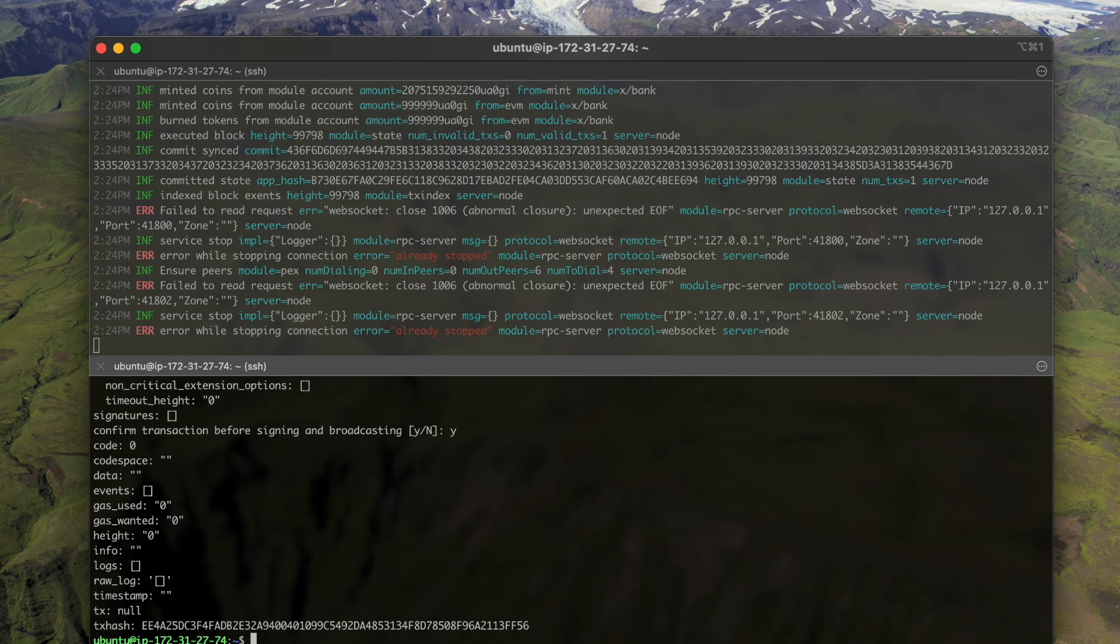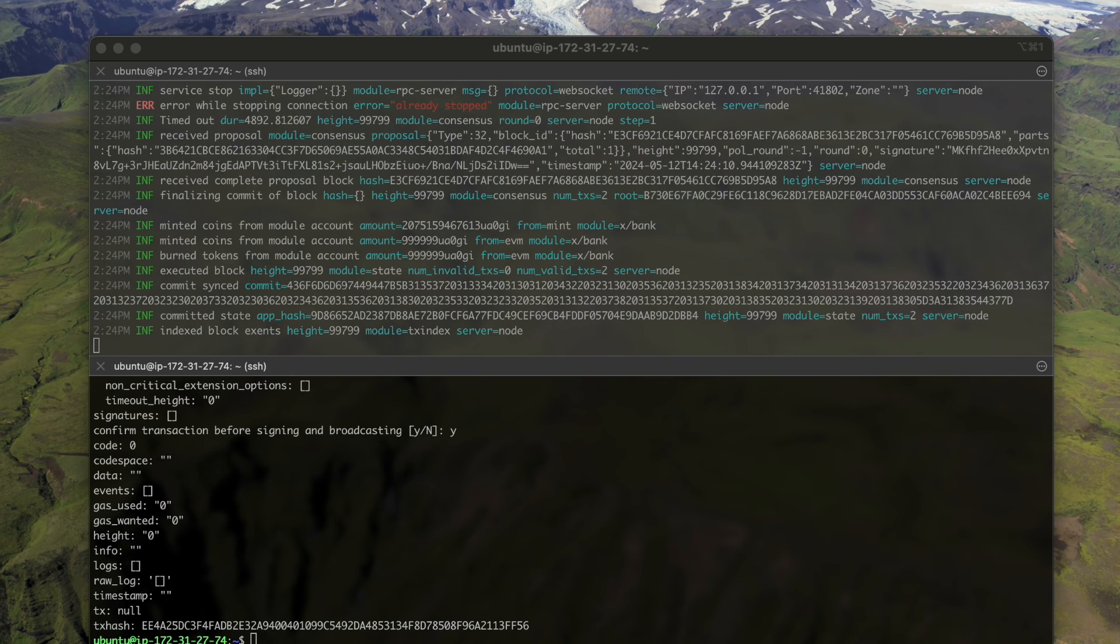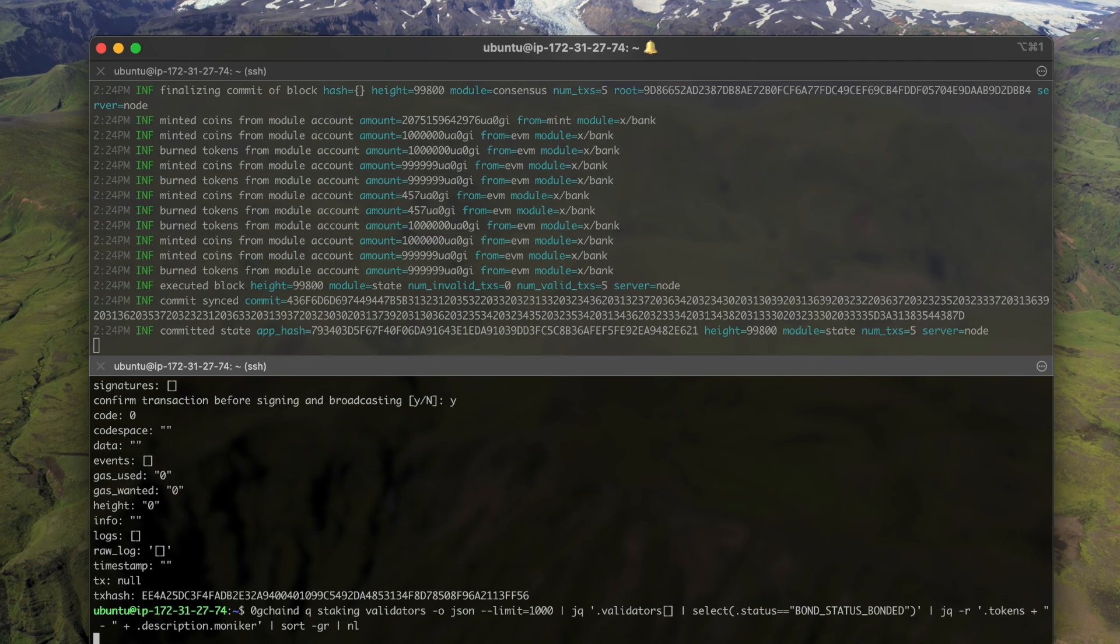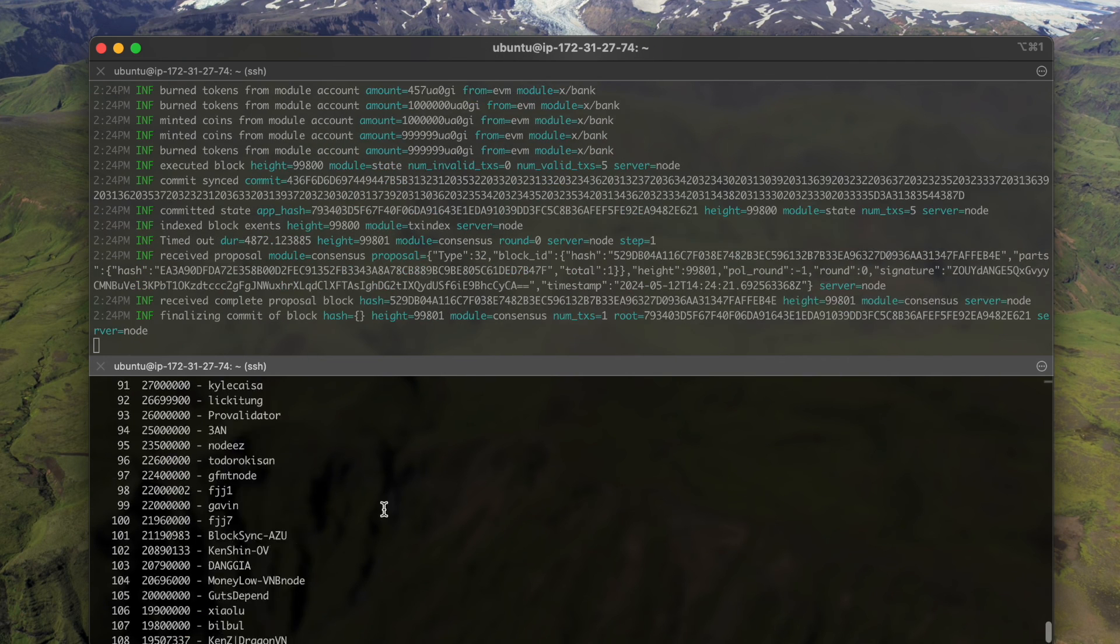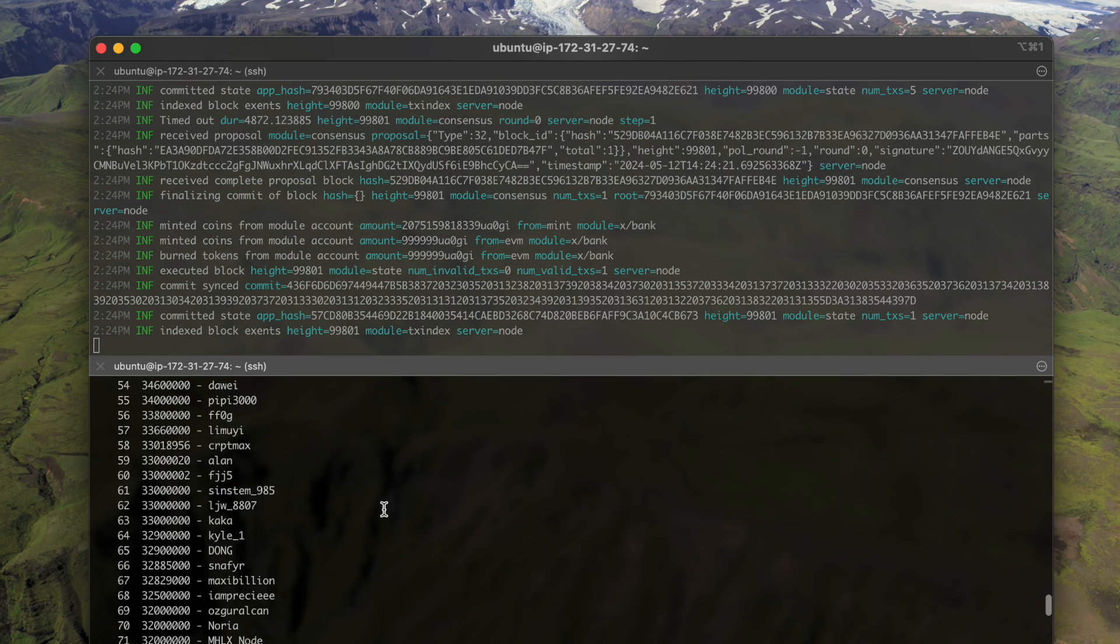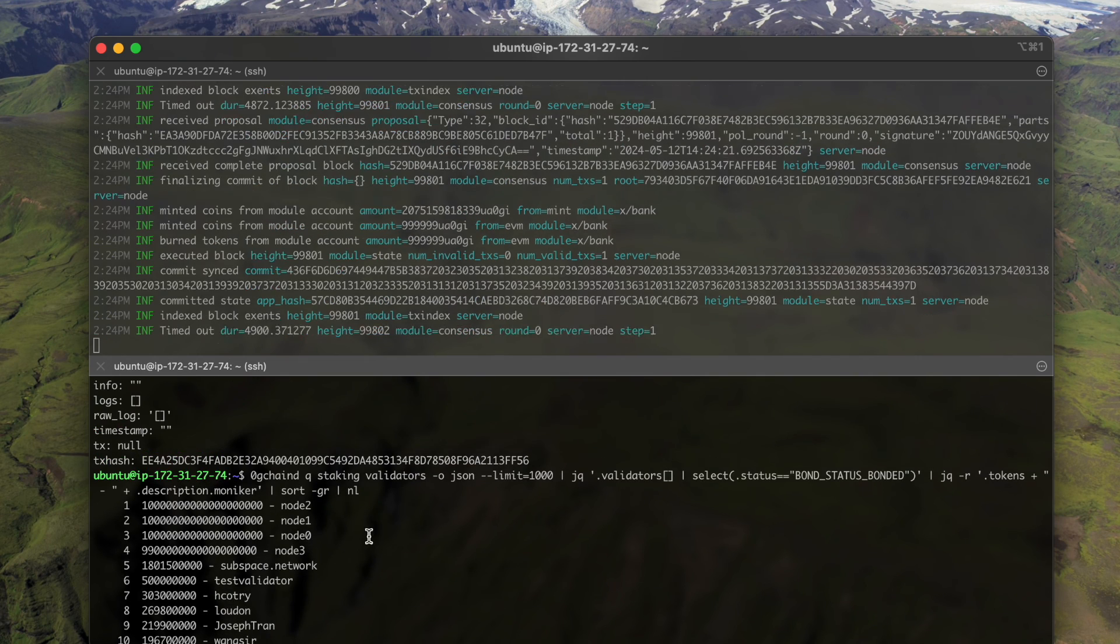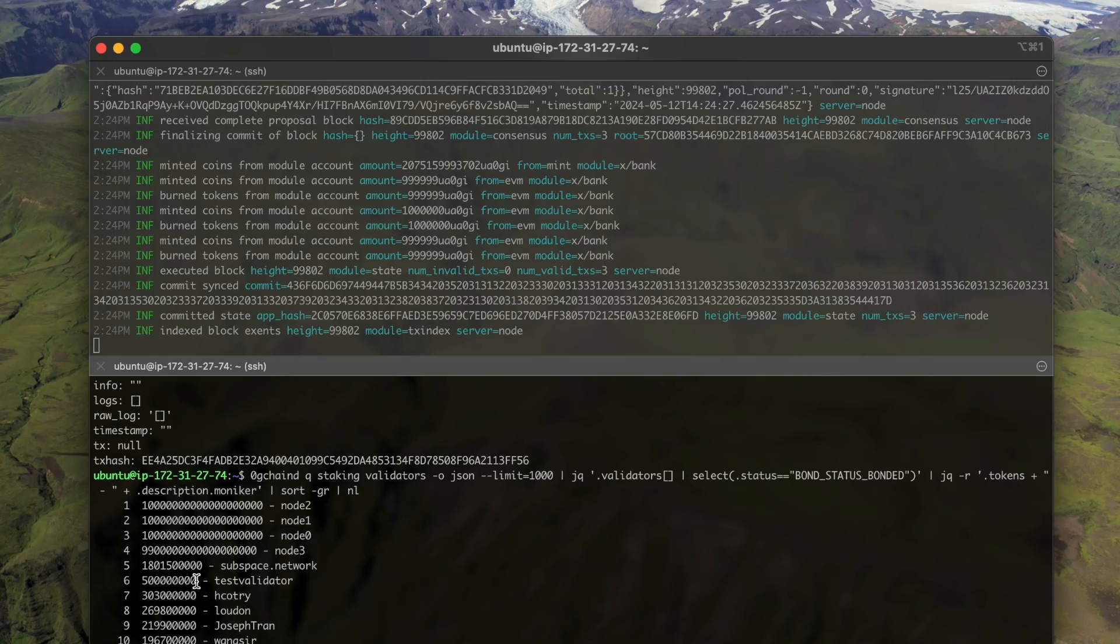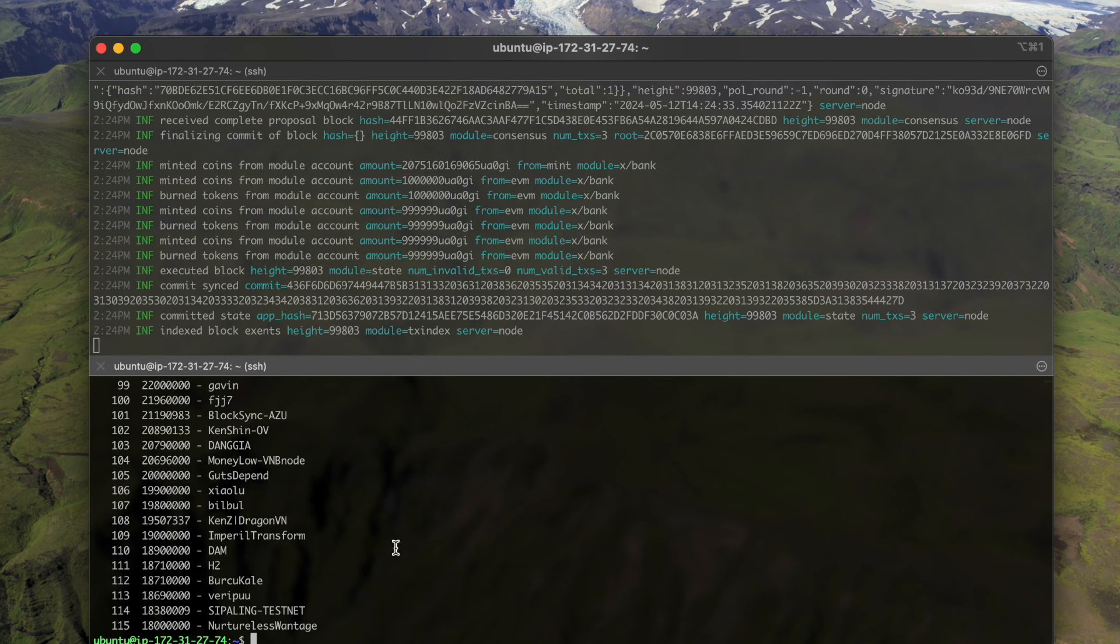Yes. Okay, now let's see if it's in the list. Validator, okay you see this test validator is ranked number six with 500 staked tokens.